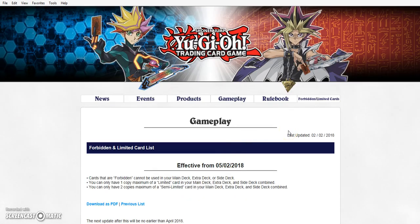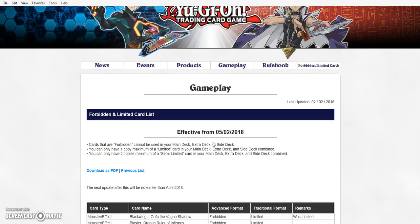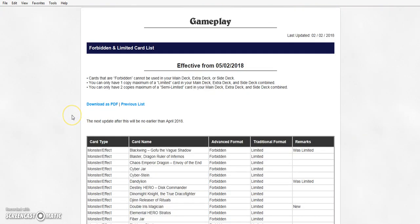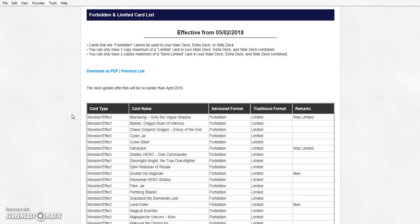So this list still applies to us and this is effective from February 2nd, 2018. This is the legit website. I am not joking. This list and the next update after this will be no earlier than April 2018. Let's go ahead and get into it.